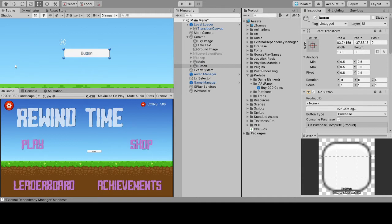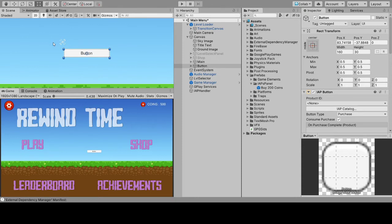I have a few products that I've created for my game. The first important thing is the product ID — each product should have a unique ID. I've used my package name and the product name as the product ID. The second thing is the type. 'Remove Ads' is going to be a non-consumable because the player buys it only once. In-game currency or any sort of power-up is going to be a consumable type because the player can buy it more than once.